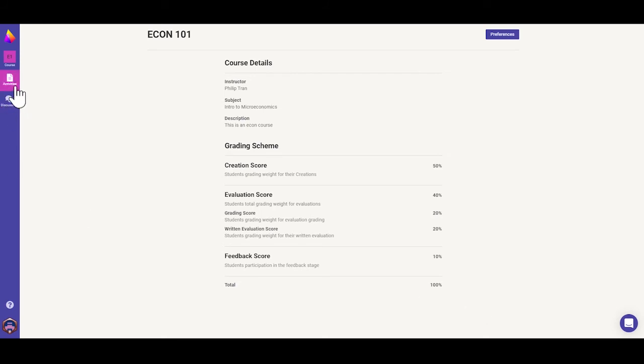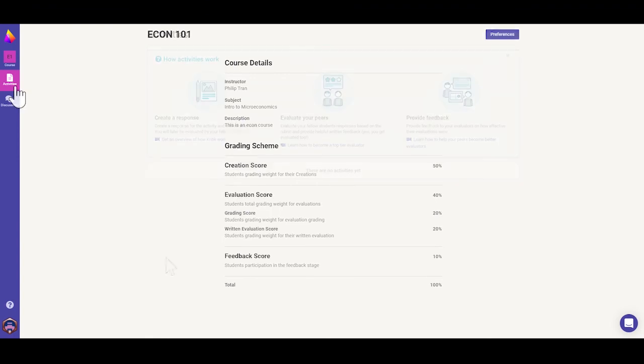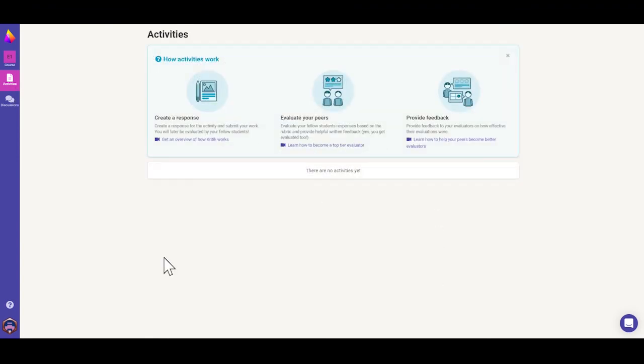Check the activities tab to see if your professor has posted any activities yet. To access your account settings, click on your avatar on the bottom left, then click account settings.